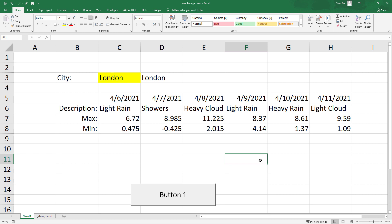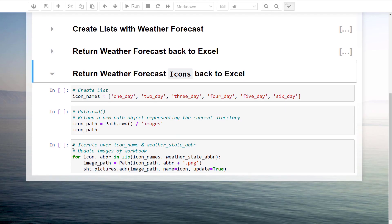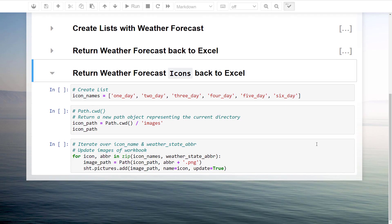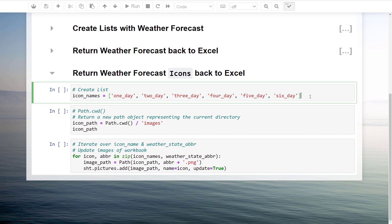Okay, we are almost done. As a last step, let us see how to return the forecast icons to Excel. First I will be creating a list of the following names. In total, the API returns a forecast for 6 days. For each day, we want to display an icon.